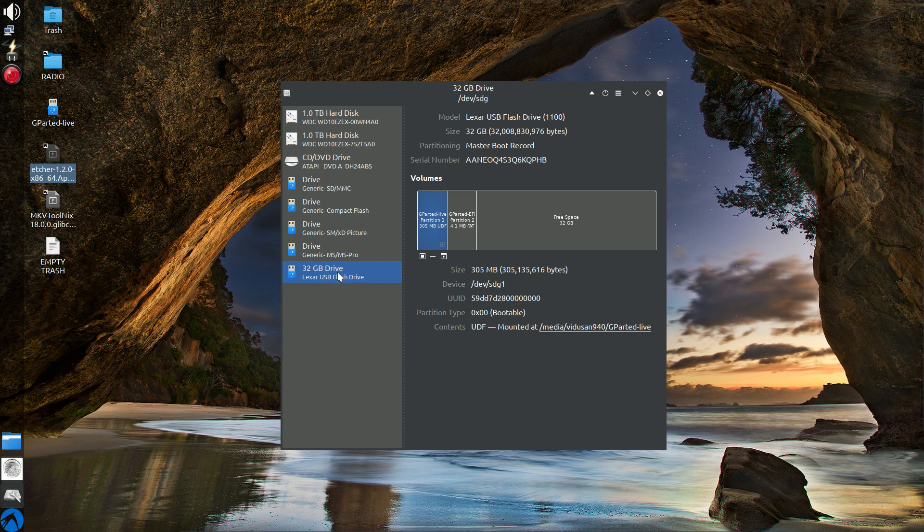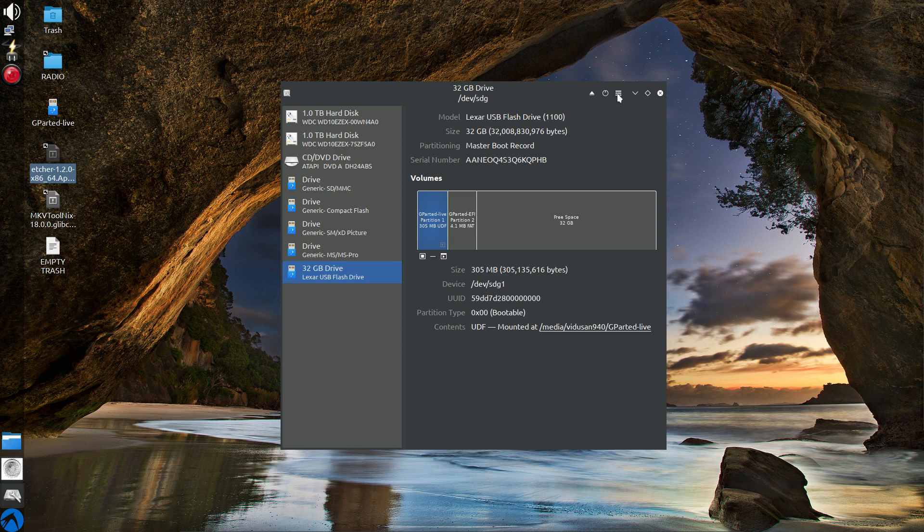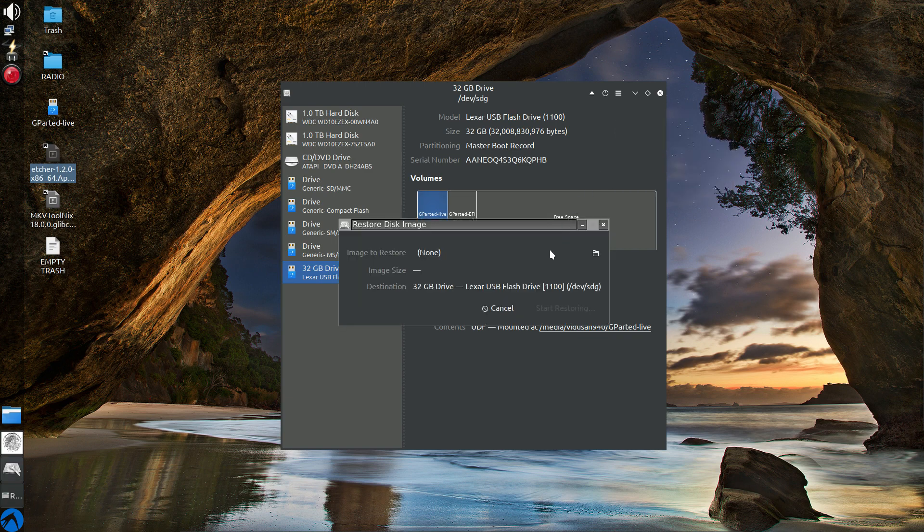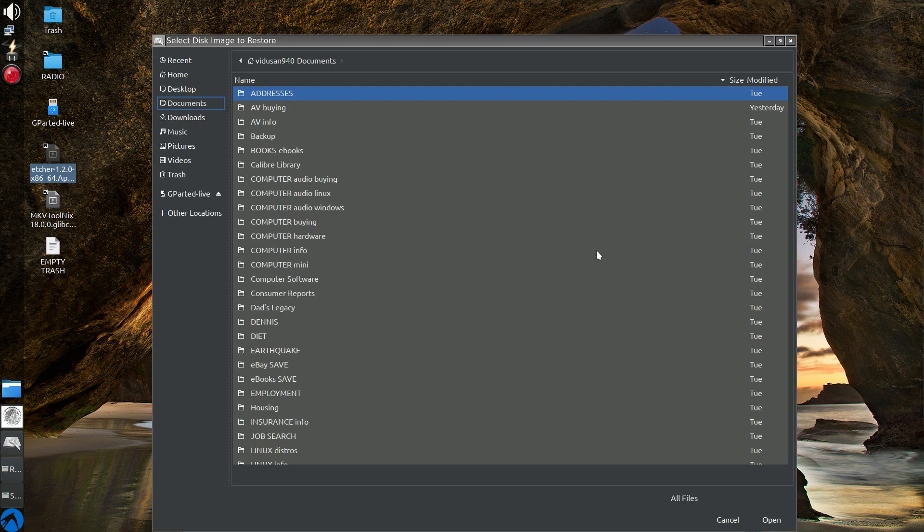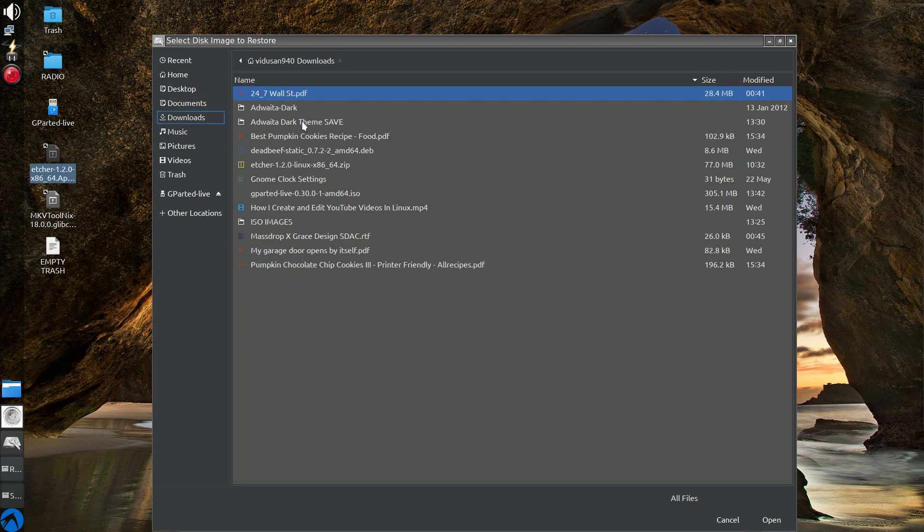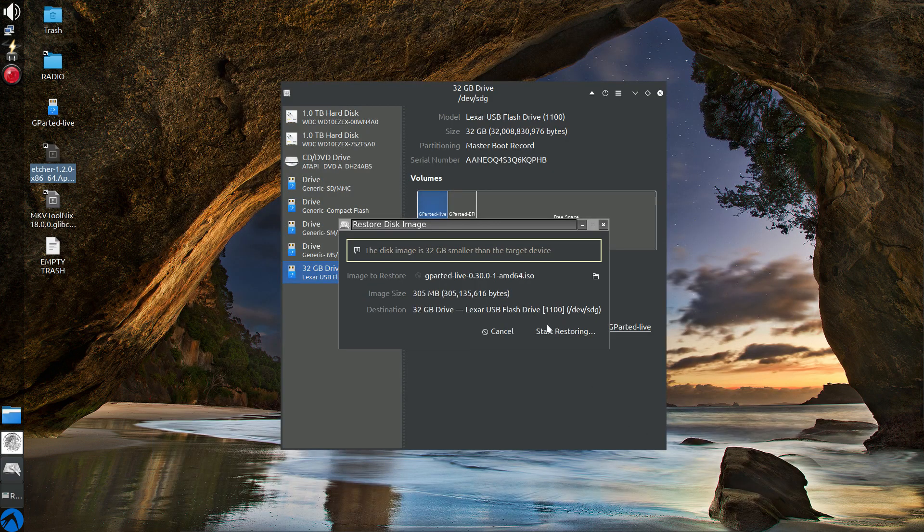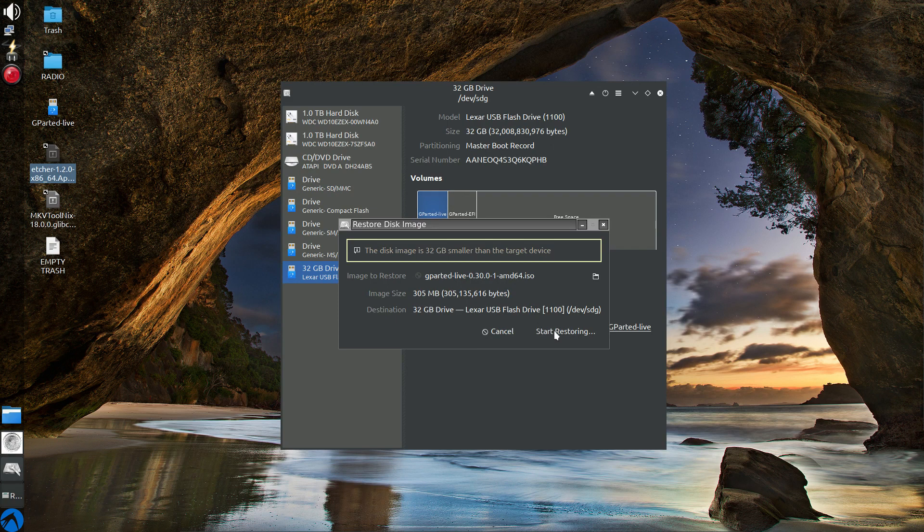So what you do here is you highlight the particular drive. Be careful that you have the right drive that you want to flash. Then you hover your mouse over to the little hamburger menu. You want to select restore disk image. Then you want to select the image itself, which you would have had to download from a particular website. Normally it would be in your download folders. We're looking for the GParted live ISO image here. I've highlighted it. Now I'm going to open it, which is basically selecting it.